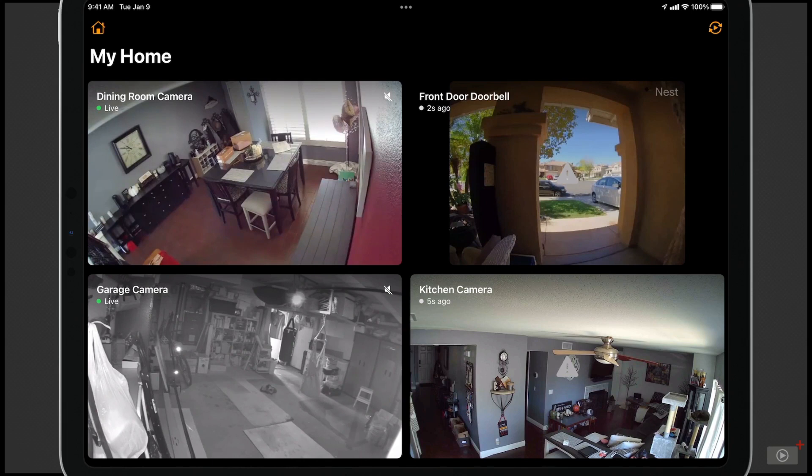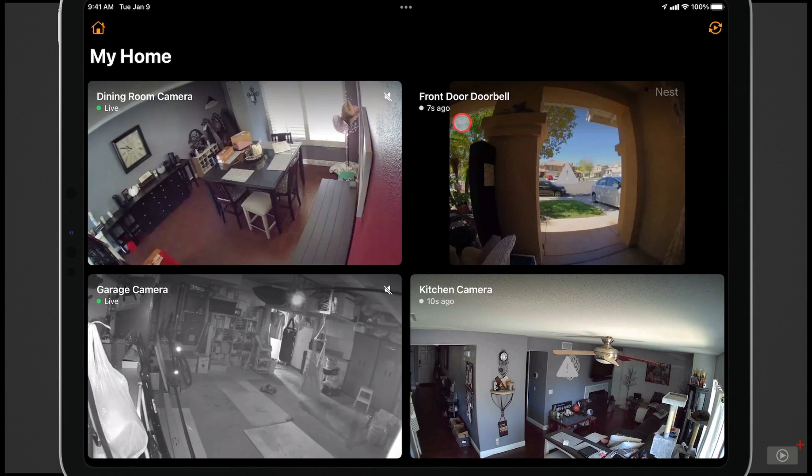Now what you'll notice is some of these cameras are live. You can see the live here, and some of them are refreshing. That just depends on the connection as well as the particular camera.